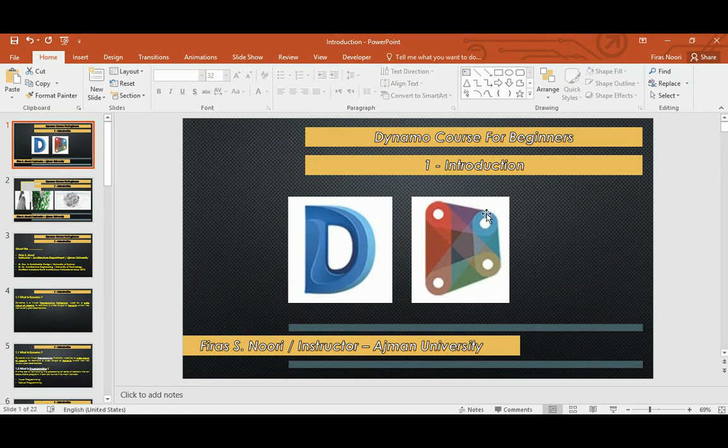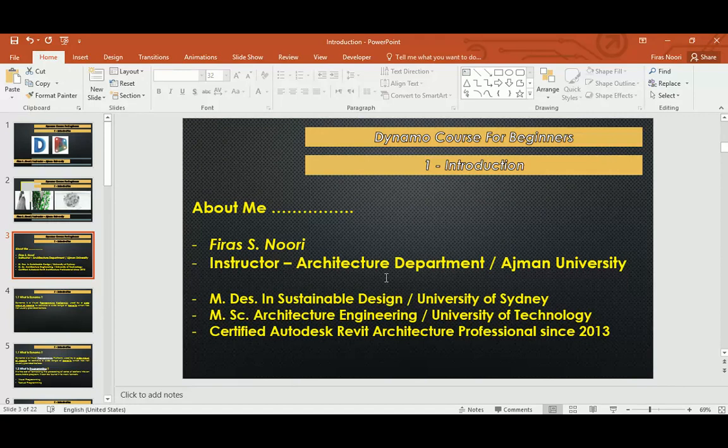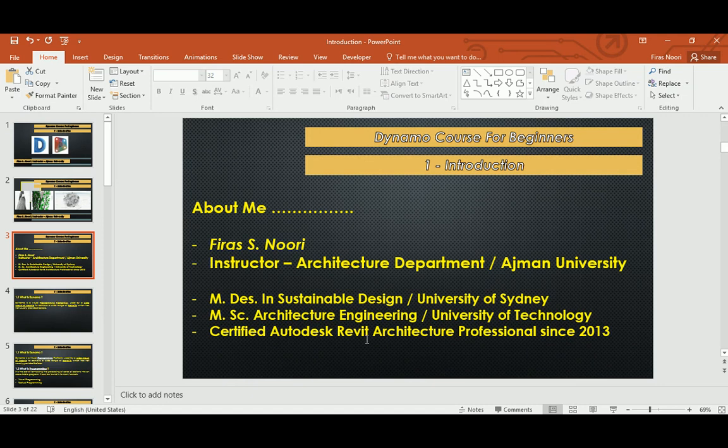About me for those new subscribers: my name is Firas and I'm an instructor at the architecture department at my university in UAE, master in design and sustainable from University of Sydney and master in science and architecture engineering from University of Technology, and I'm a certified Autodesk professional since 2013. So enough about me.